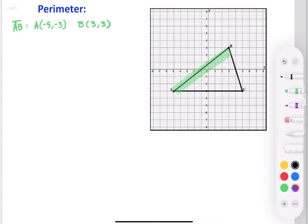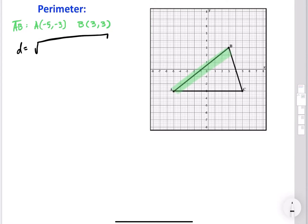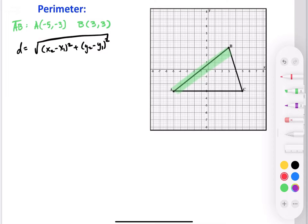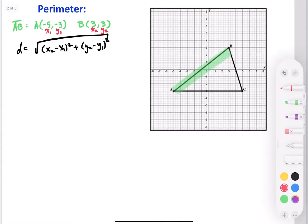I need the distance formula, which is D equals the square root of (x₂ minus x₁) squared plus (y₂ minus y₁) squared. x₁ and y₁ refer to our first point, which is A, and x₂ and y₂ refer to our second point, B. All we have to do is substitute everything into the formula.